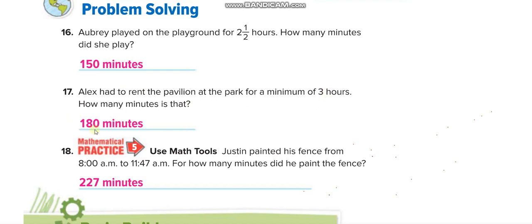For the next time interval: 11 minus 8 equals 3 hours, and we already know 3 hours equals 180 minutes. Adding 47 minutes: 180 plus 47 equals 227 minutes.